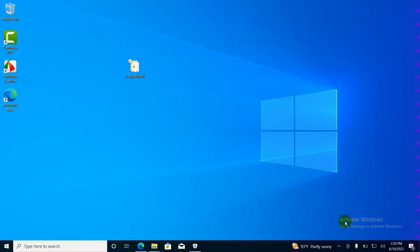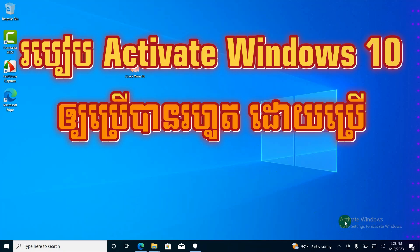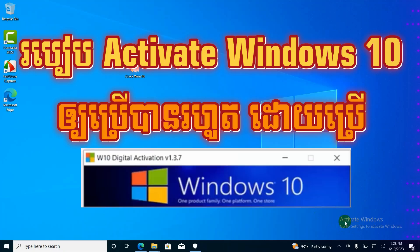Hello everyone. In this video I will show you how to activate Windows 10 permanently by using a software.